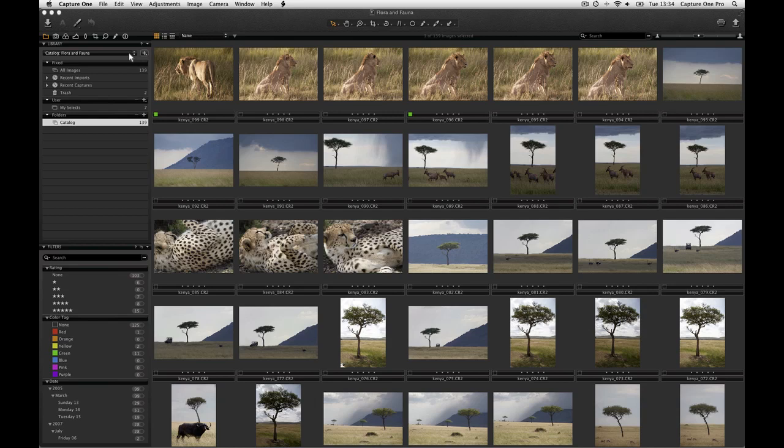Working with catalogues gives you extremely powerful tools to organize your image collection and equally powerful tools to search for and filter your images. In the following tutorial we will look at how to build catalogues and different ways to structure them.